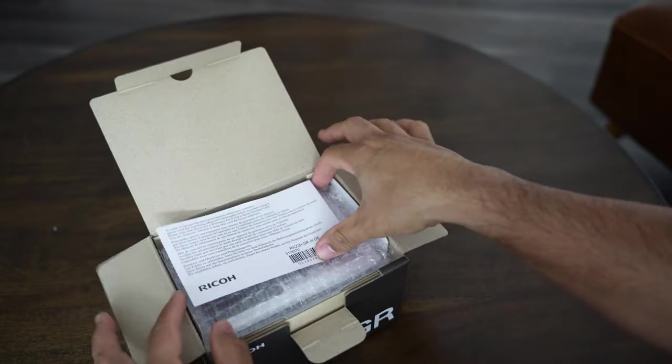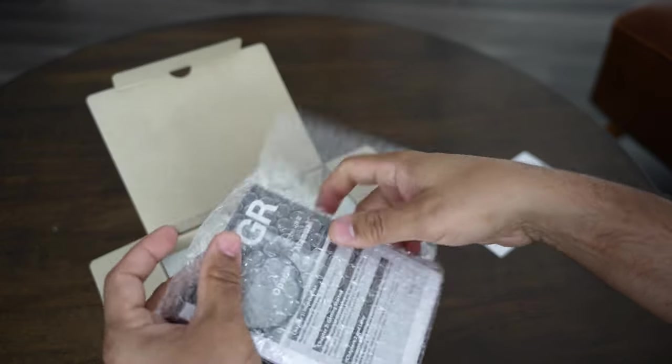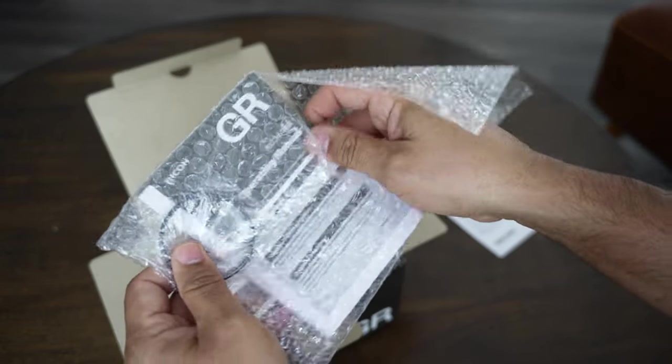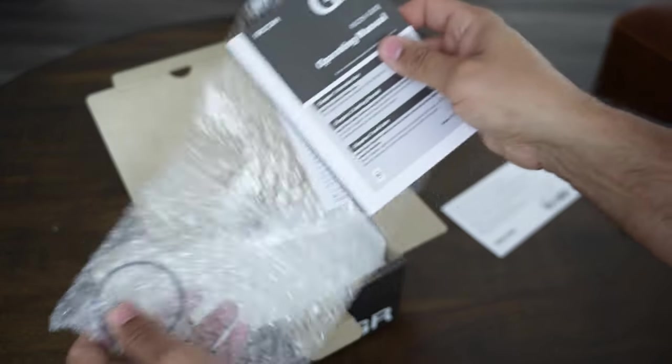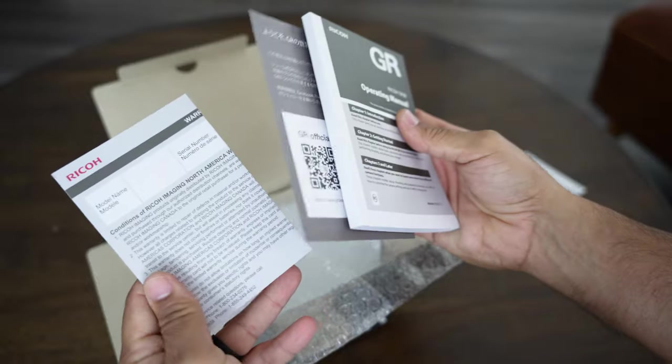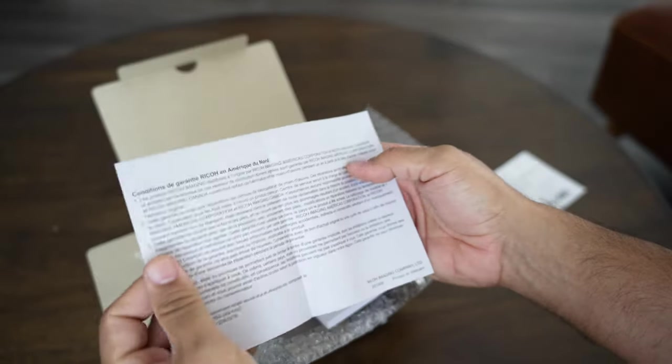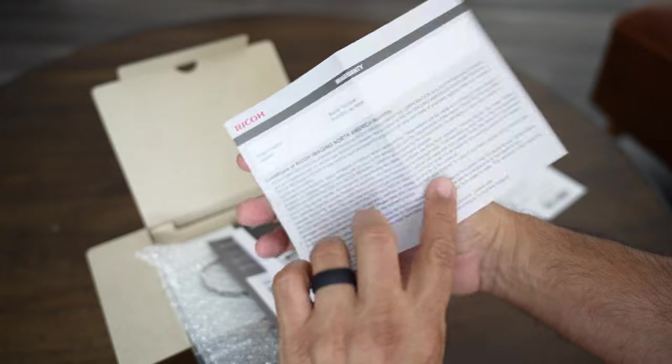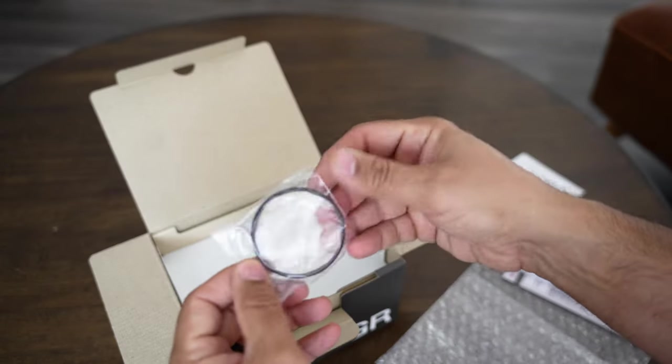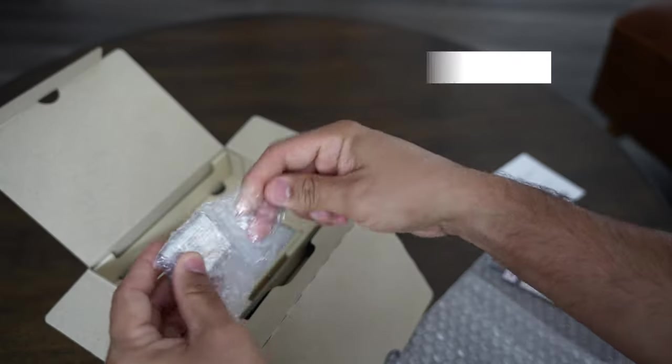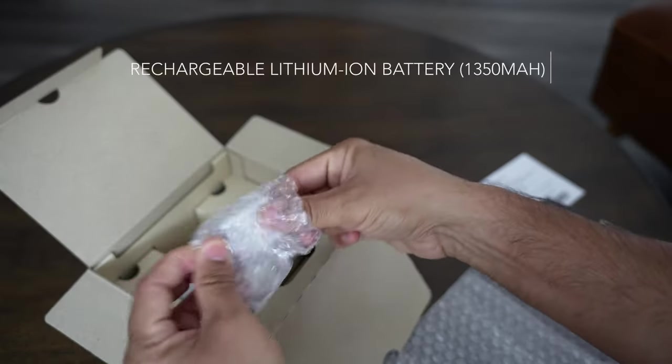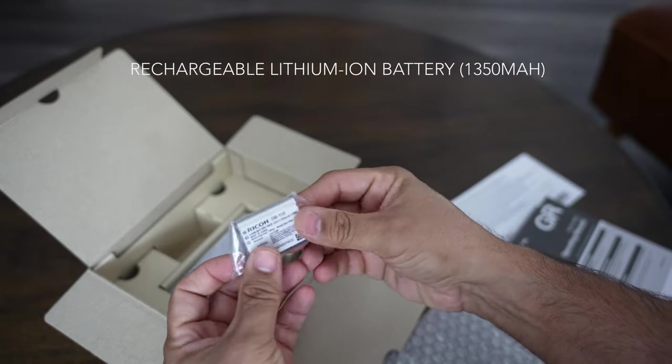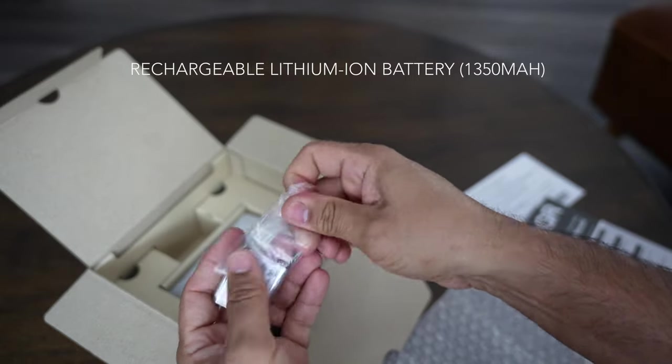Right up top you have your manual, operating manual, some additional paperwork there. This is your warranty card. And in here you have your battery, just includes one battery, Ricoh DB-110.